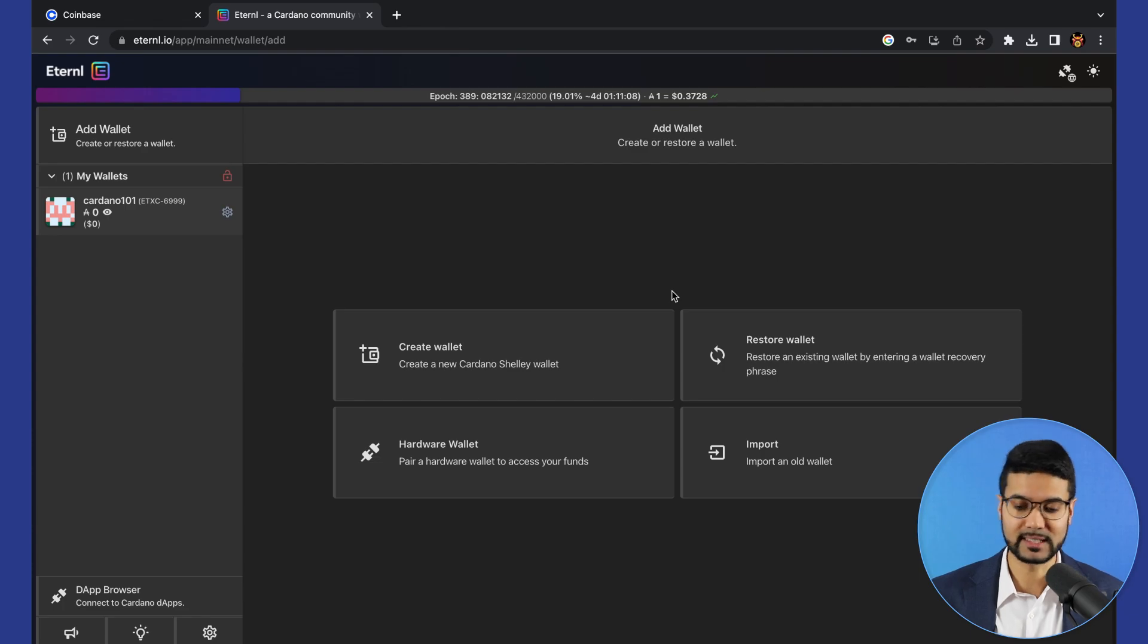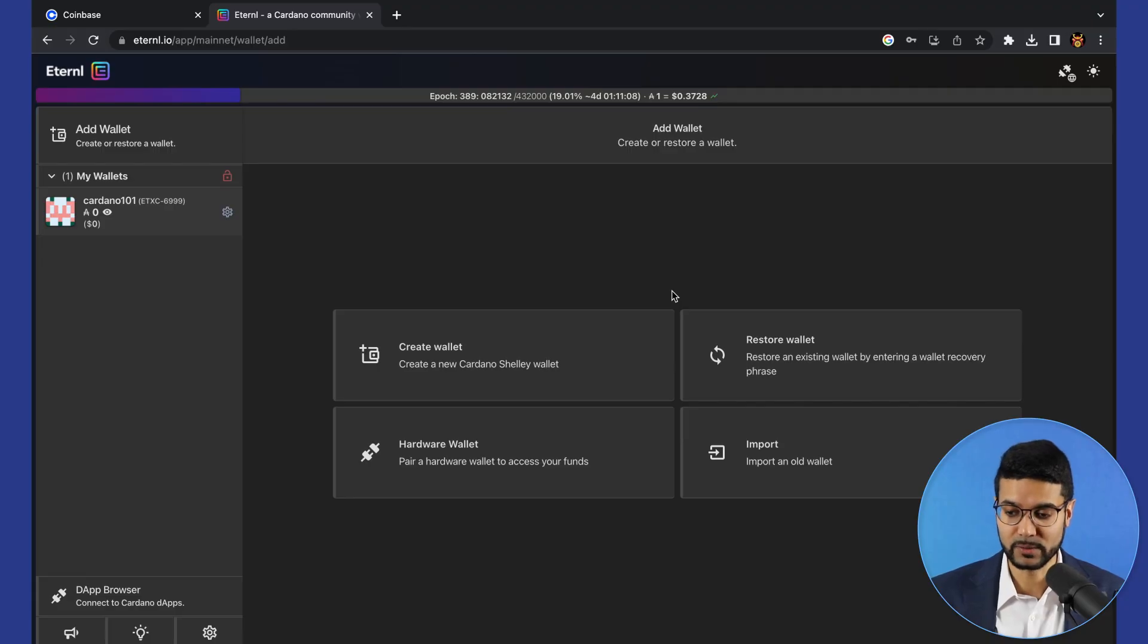For instance, a lot of people may have created a Daedalus wallet, but they really see the advantages of having a Lite client as well. You can have your wallet in Daedalus, but then you can also use the restore wallet feature to import your seed phrase and then also use the Lite client for Eternal.